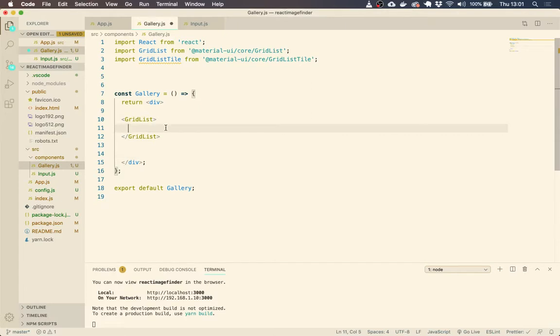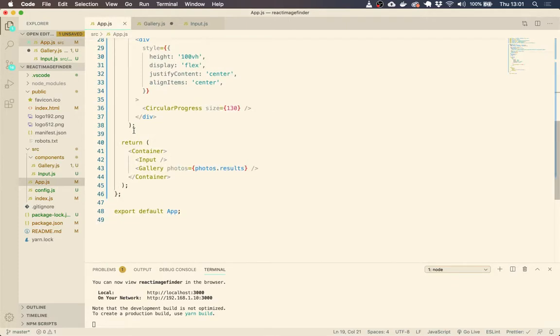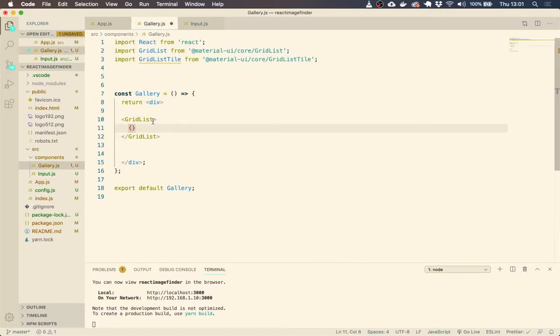So first of all, let's display some data. So if you remember, we passed the props as photos, and we just passed the array directly. So that photos is the array.